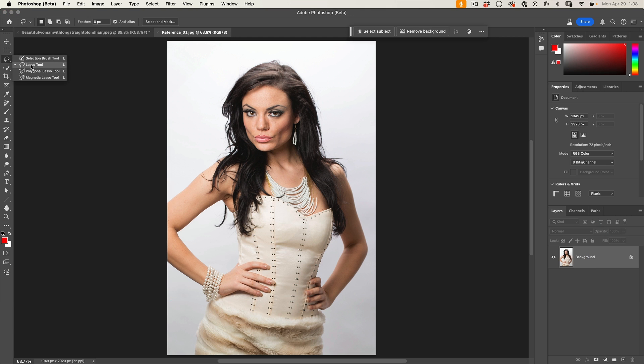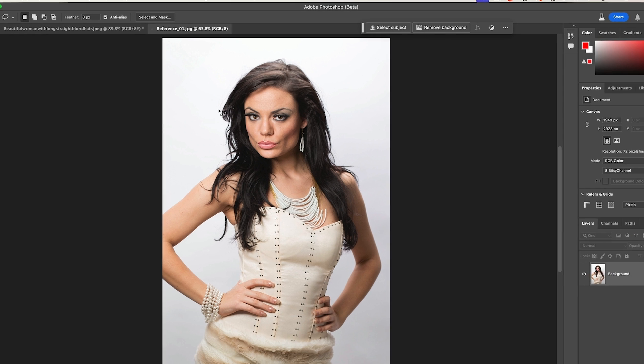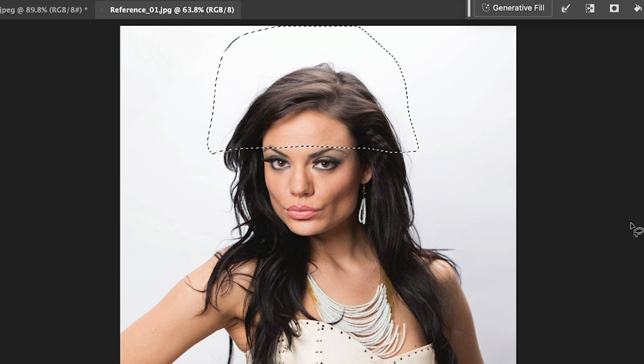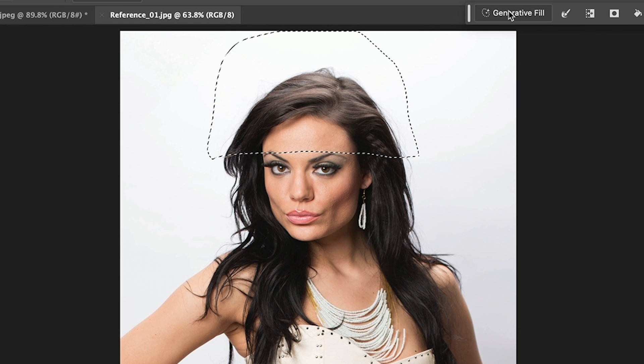Let's generate a hat. I'm going to grab the lasso tool, make a selection, and always make sure you put it down low on the head. Give it room to actually generate the hat and give it space at the top so it doesn't just squash your face. We're just going to choose Generative Fill and type in 'hat'.